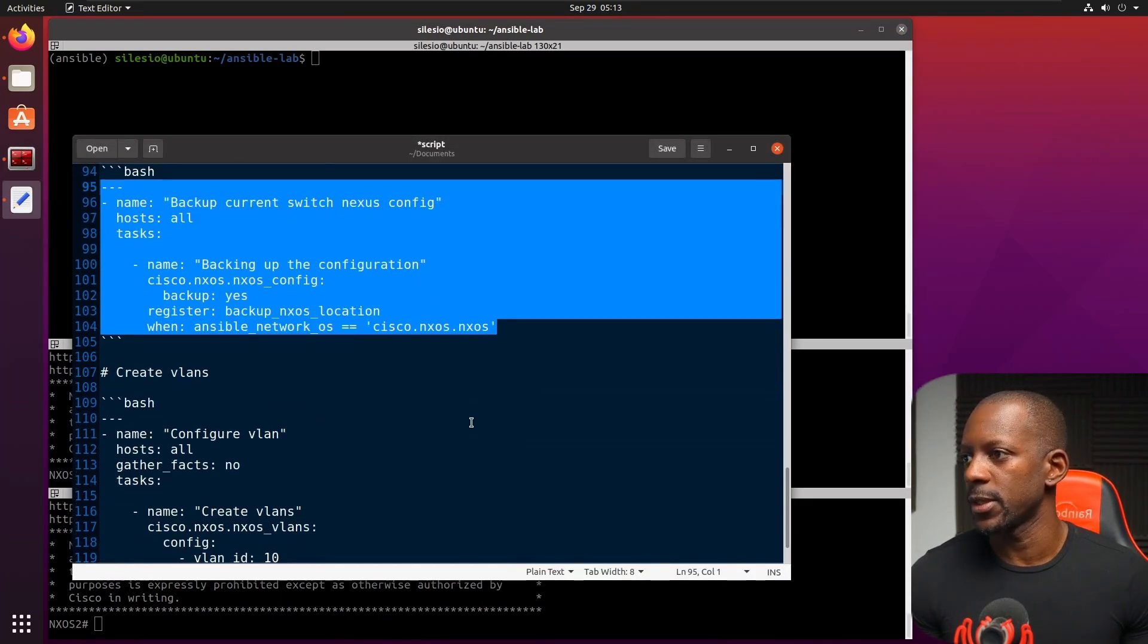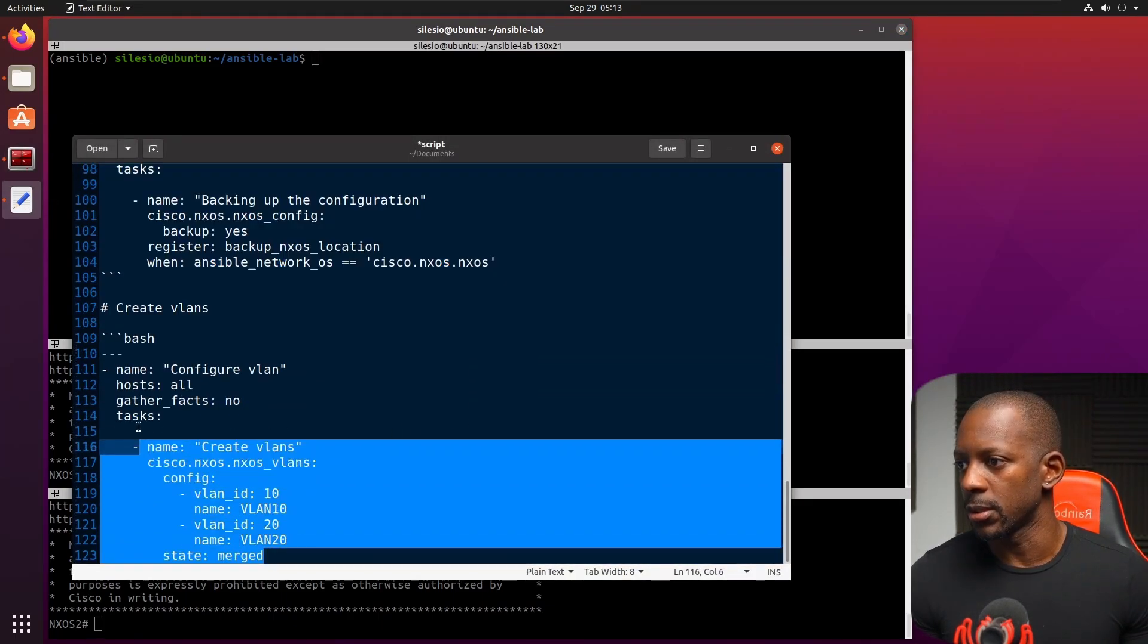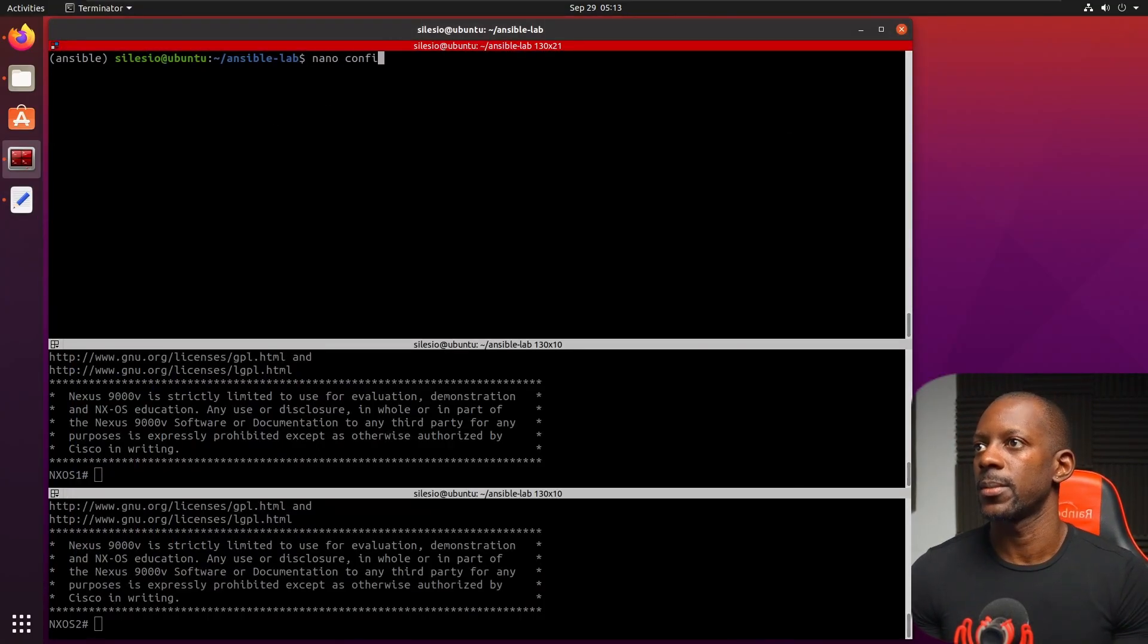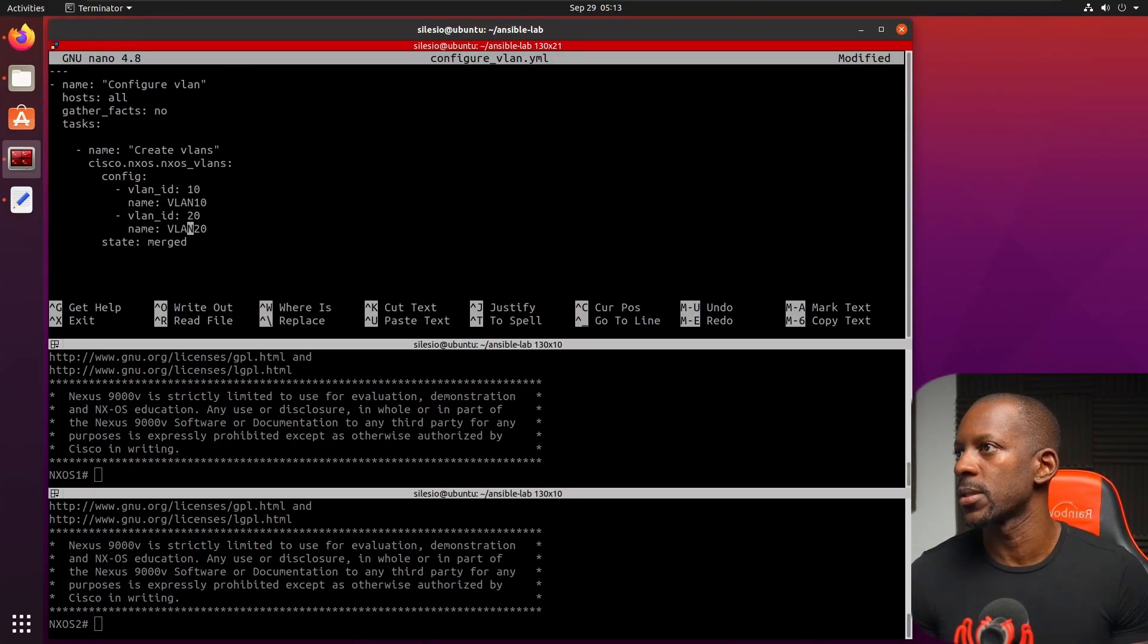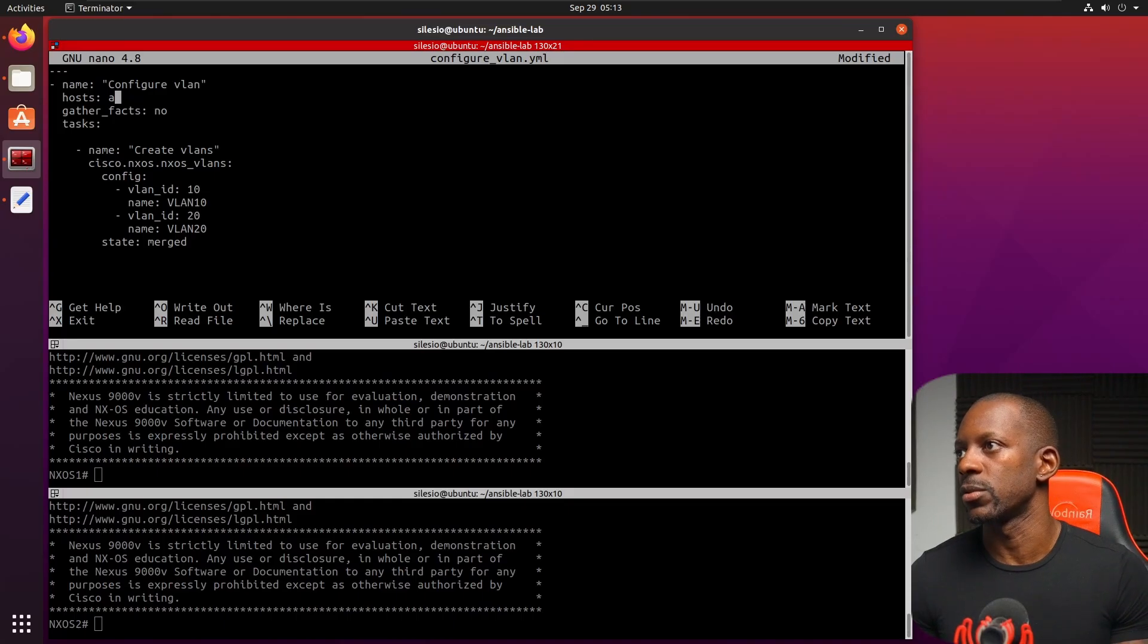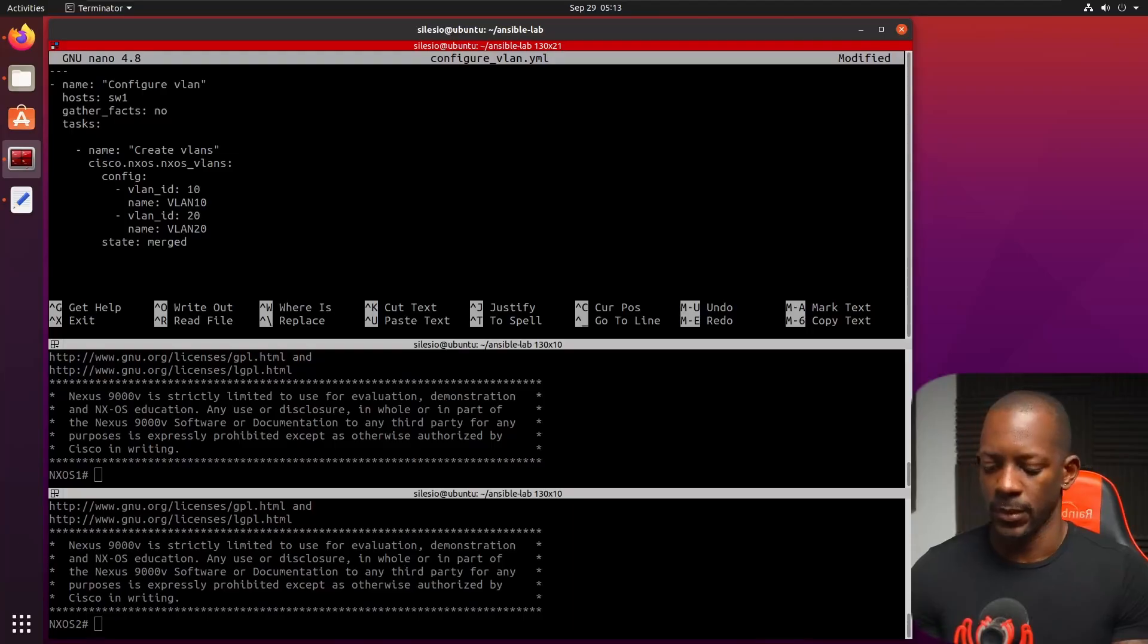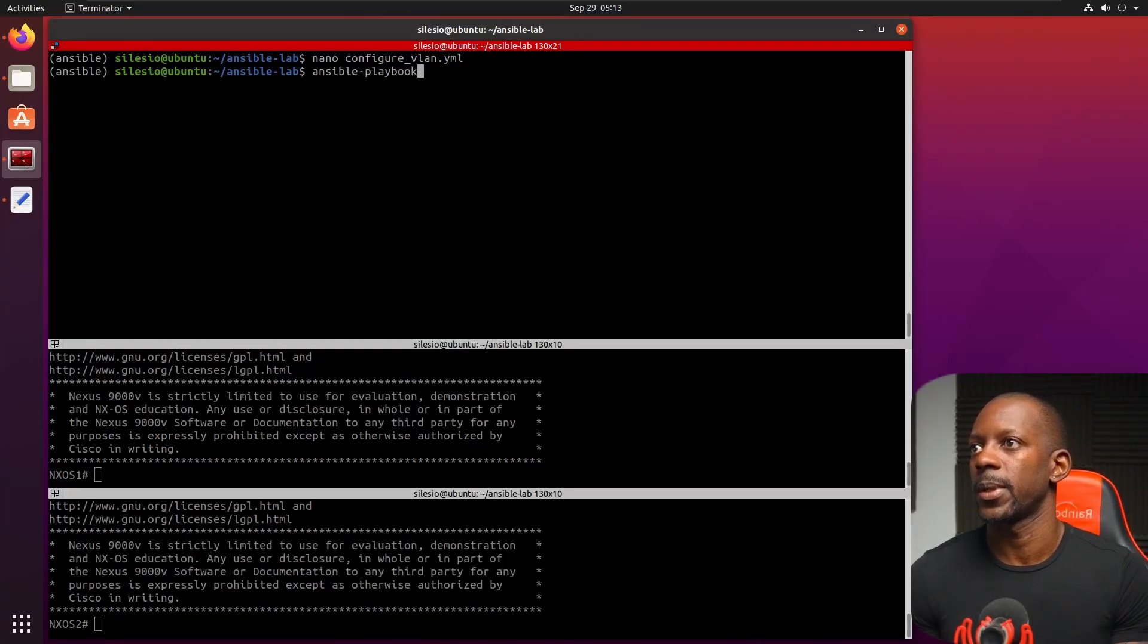So let's see the last example. Probably this is how to create VLANs on Cisco Nexus using Ansible. So let's name this configure_vlan.yaml paste this. If I want, I could just say, I want to do this on switch one, for example, and not on switch two. Let's save this and let's run this playbook.